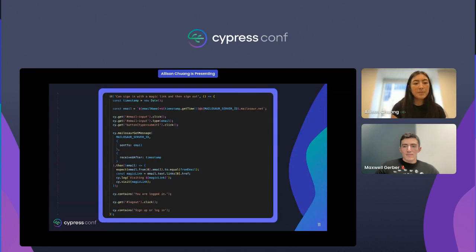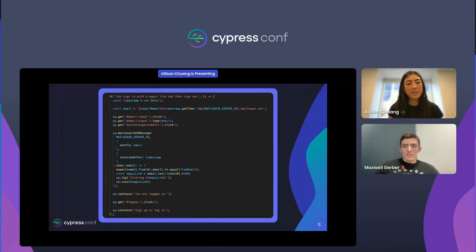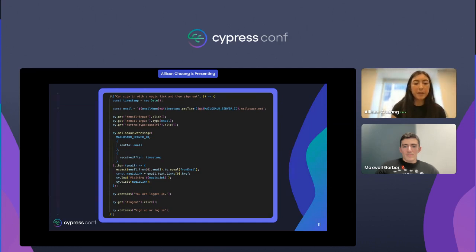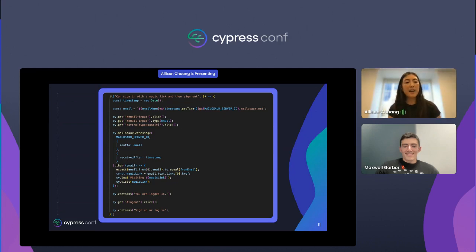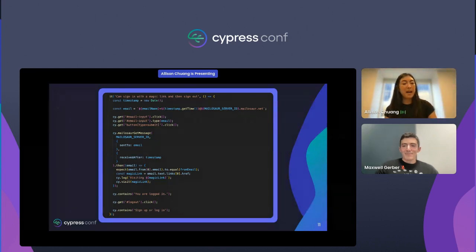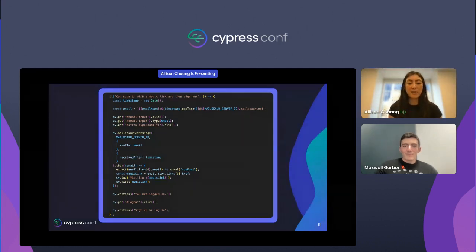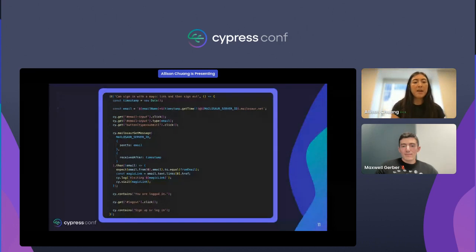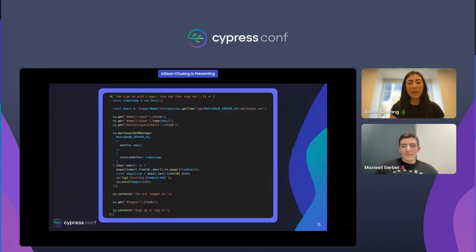Next, we use the Cypress Mailasaur custom command mailasaur-get-message to retrieve emails sent after the timestamp we created. That gives us the email, which we can extract the magic link from and easily visit using Cypress. From there, we confirm we're logged in and then log back out.